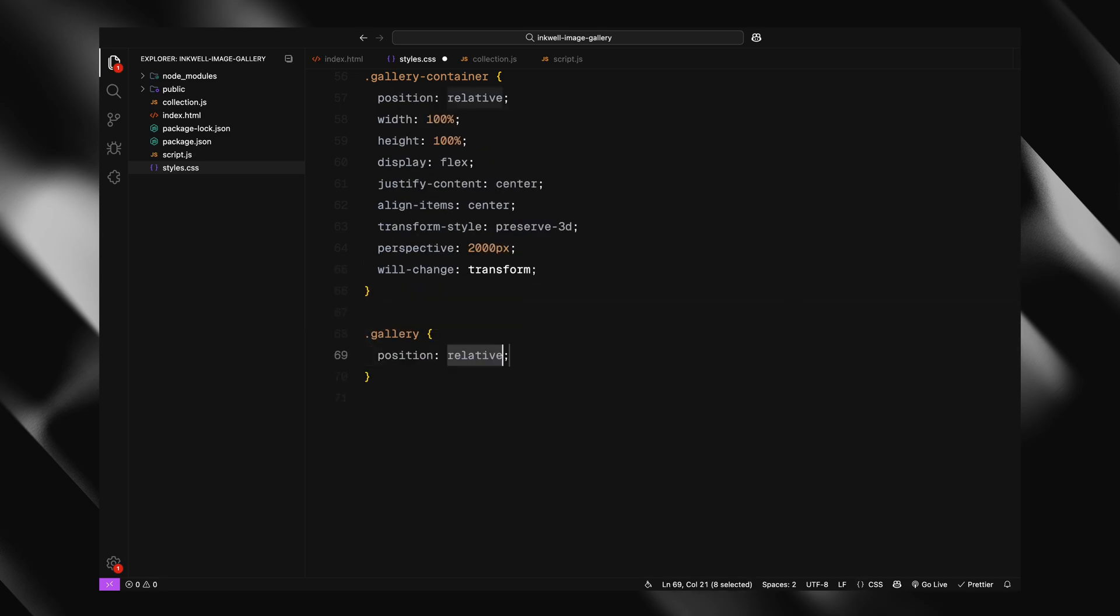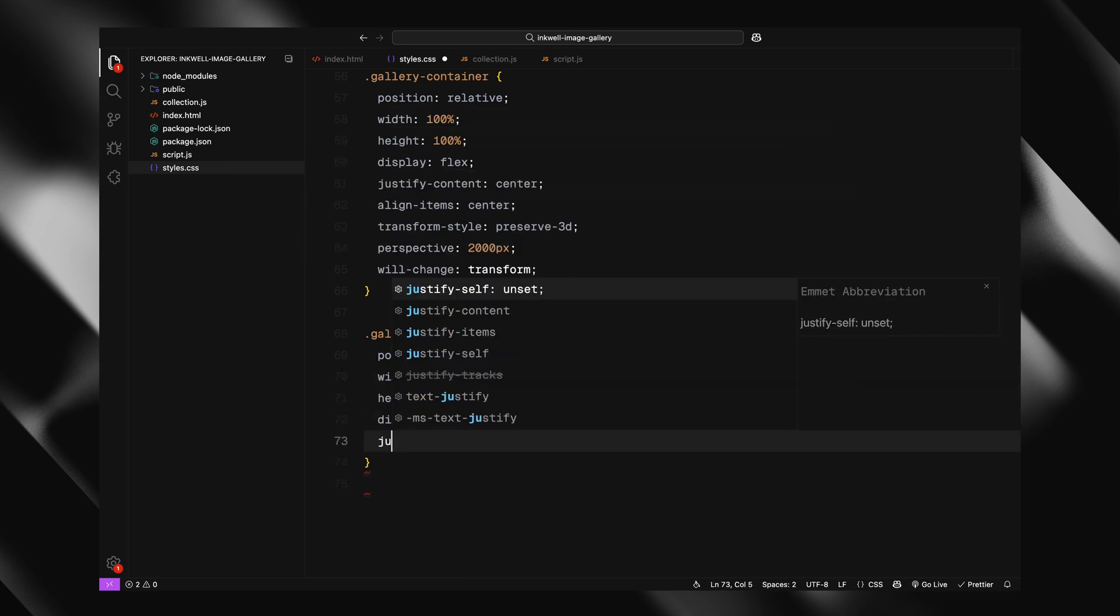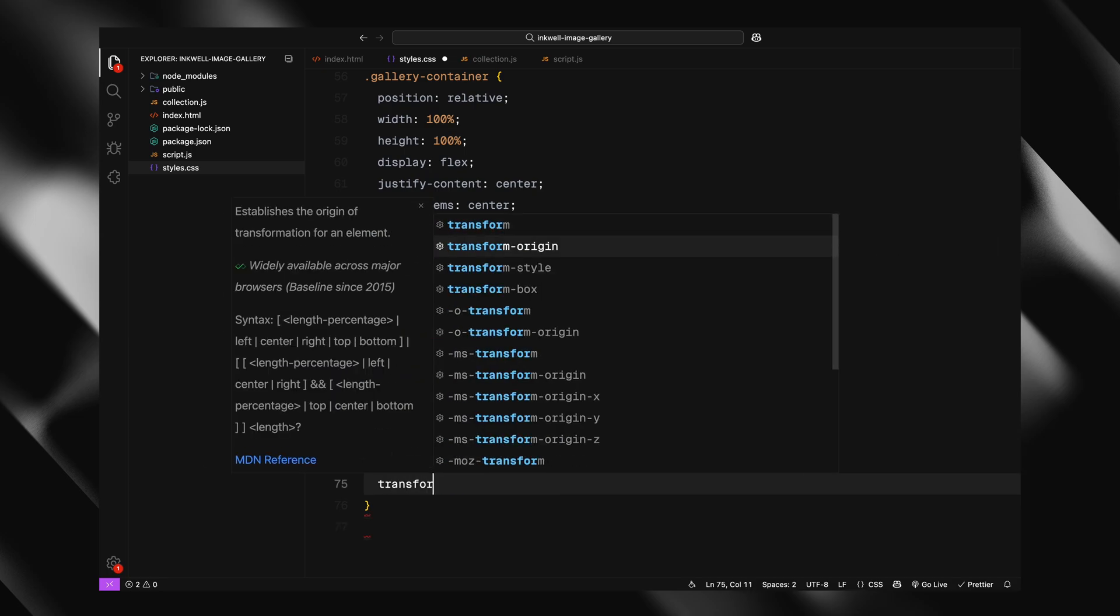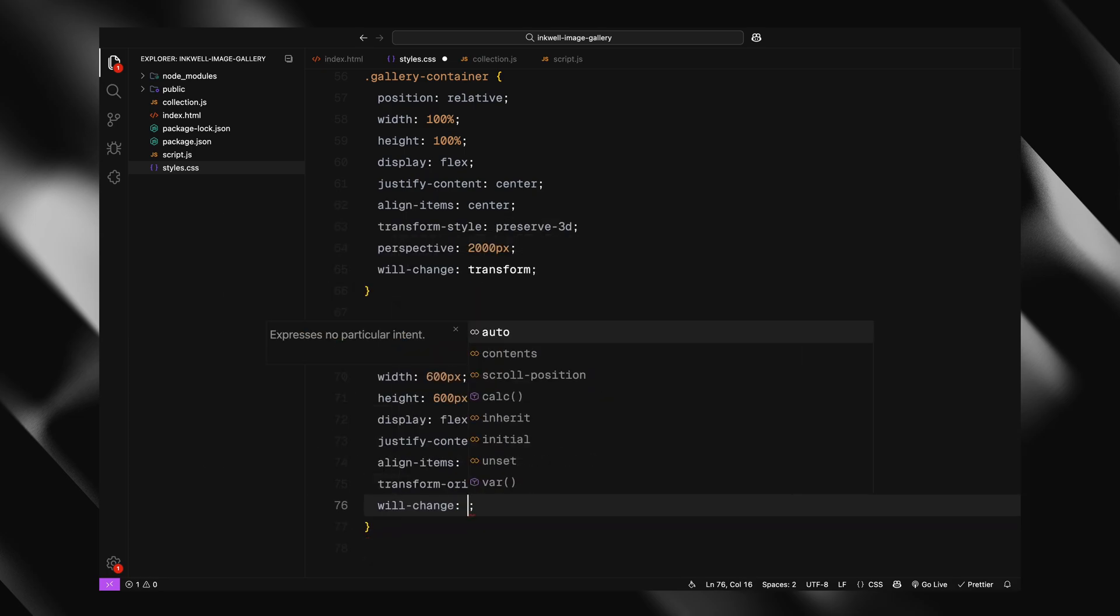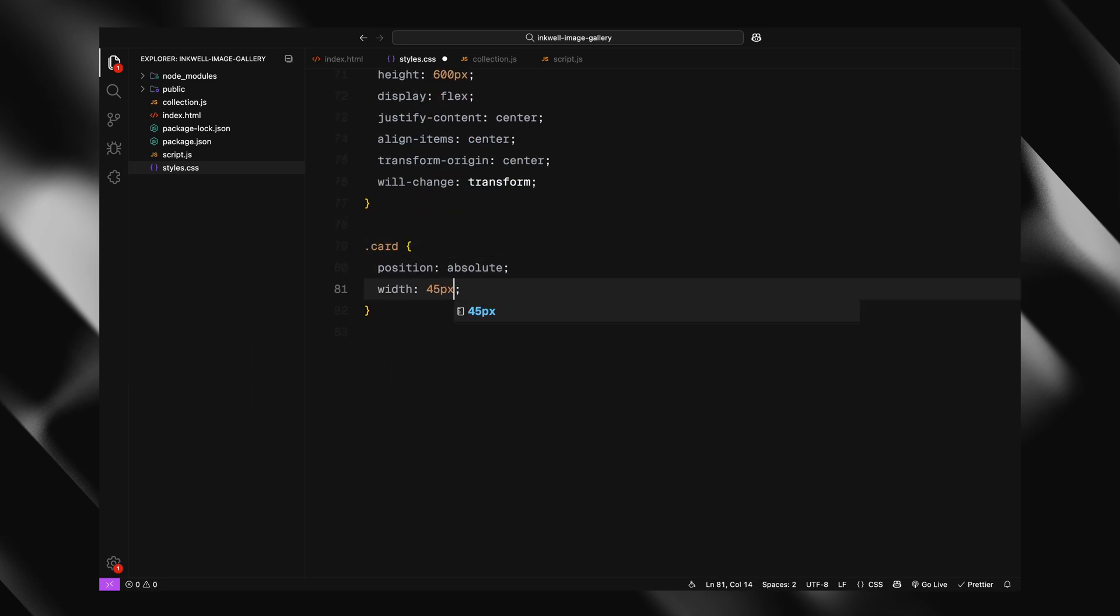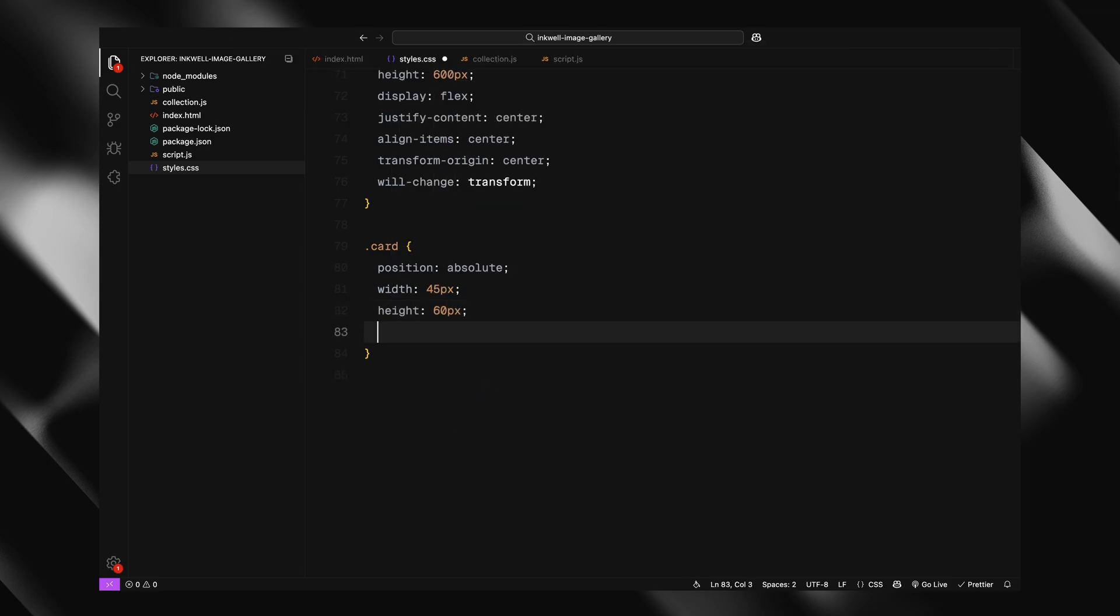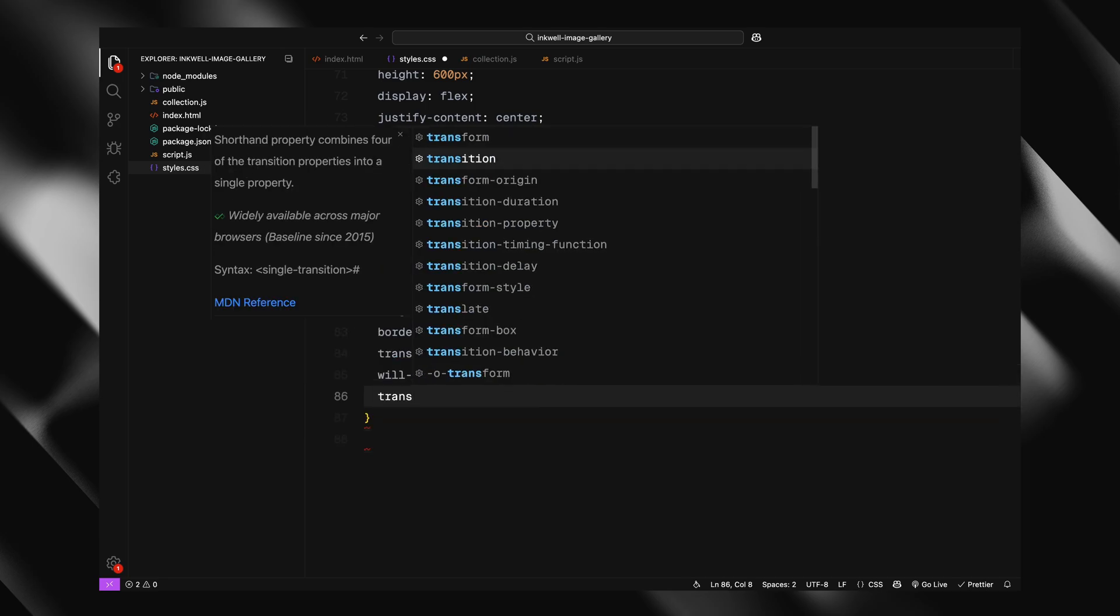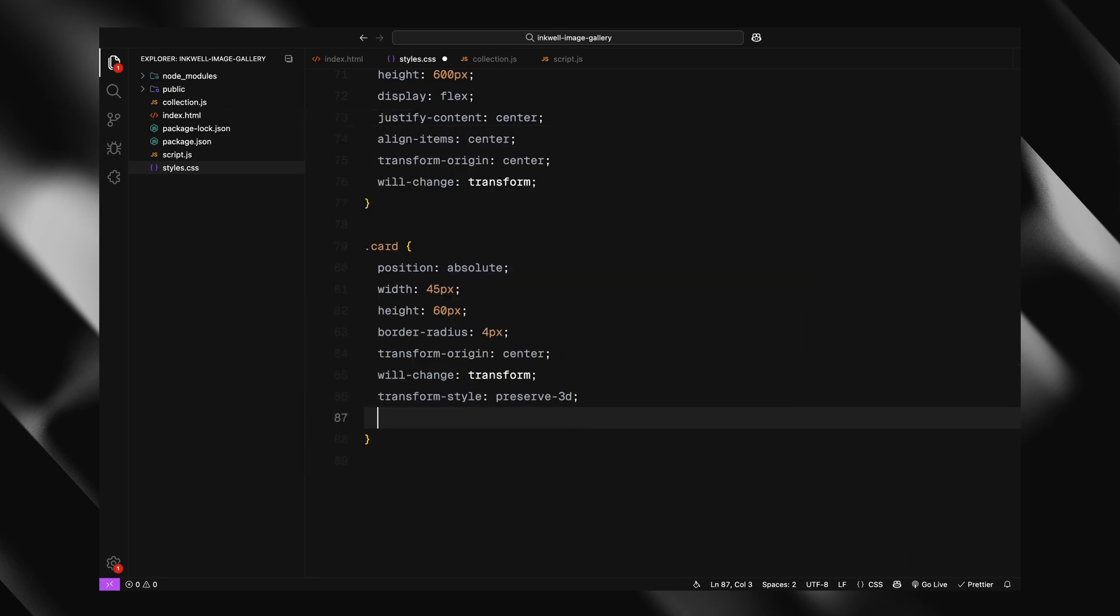The gallery itself sits in the center. It has a fixed size and will hold our image cards. Again using flex to center everything. And we are prepping it for smooth transforms. Each card is absolutely positioned, fairly small and uses 3D transform styles as well. We have got a bit of border radius for a softer look and overflow hidden to make sure images don't spill out.